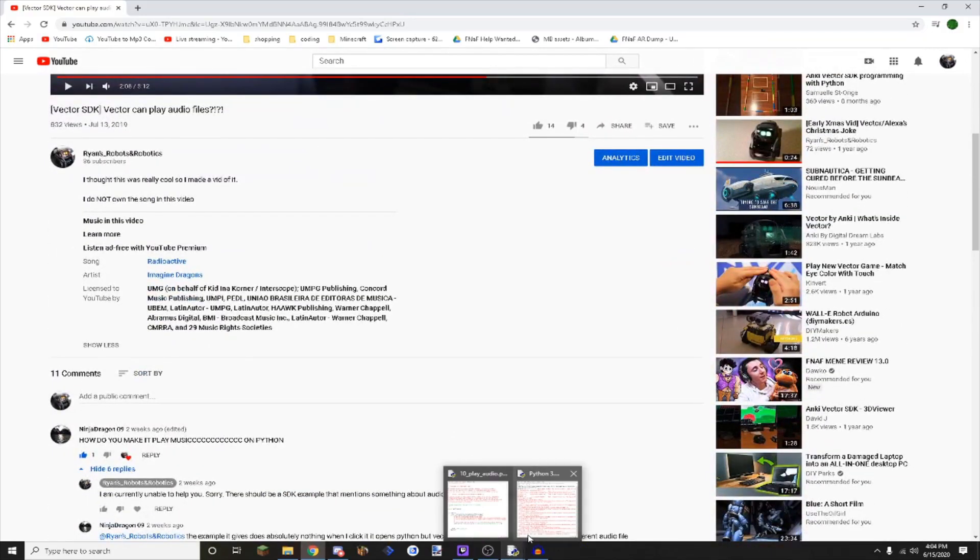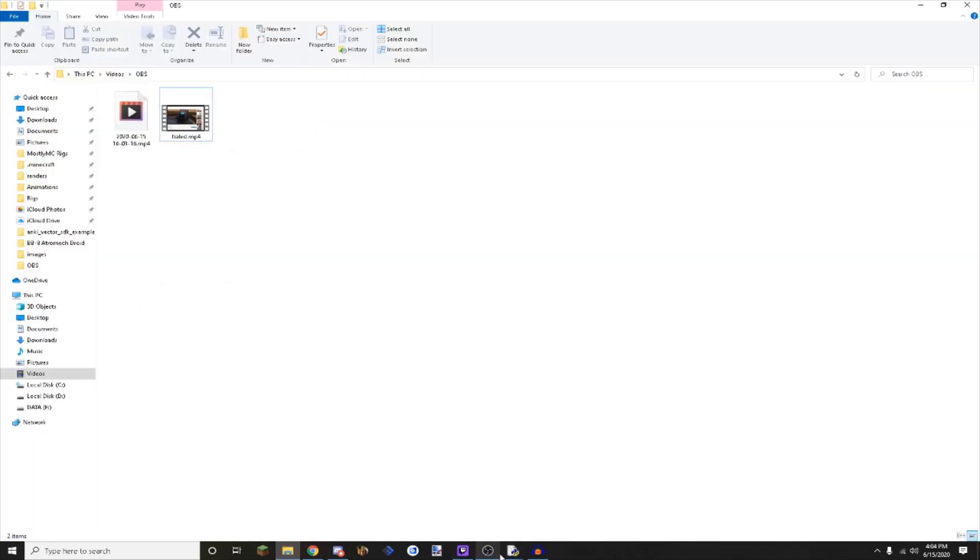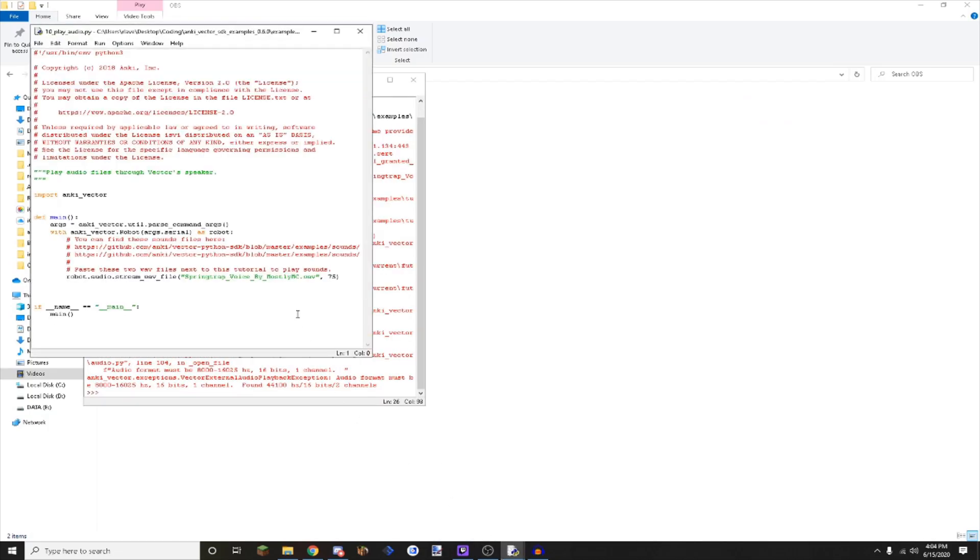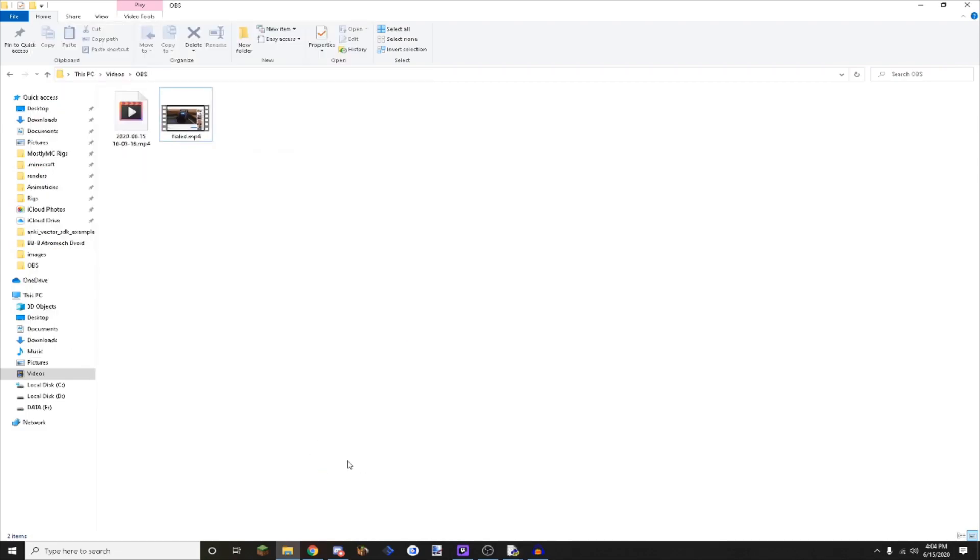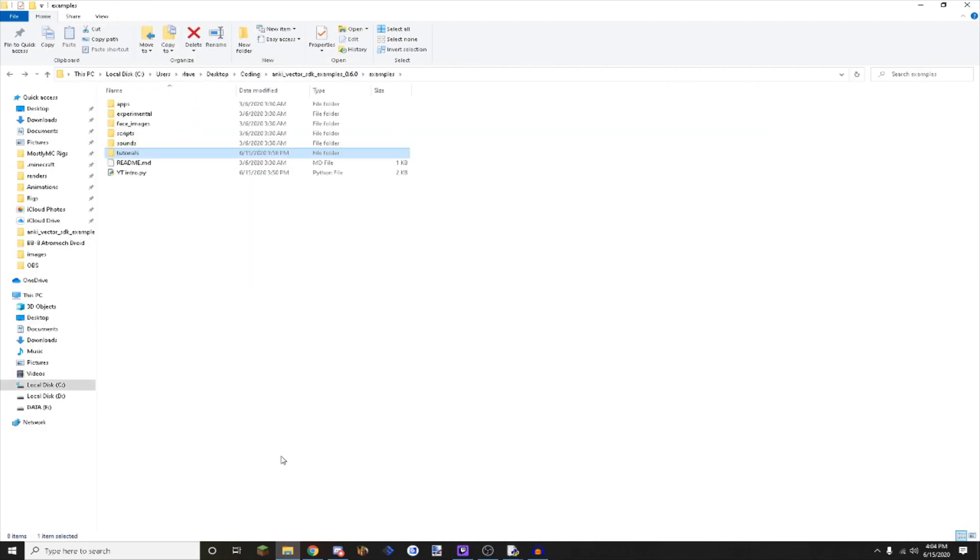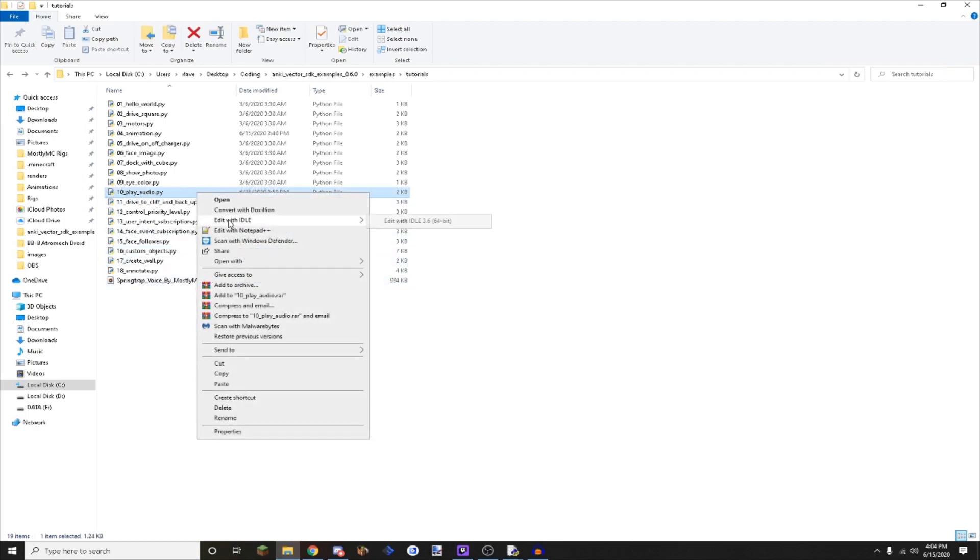So I have already done this and of course I screwed it up. You need to download the right version of Python and the SDK examples. I am using SDK 060 apparently. You will see the file playaudio.py. You want to open that up.